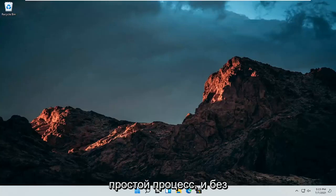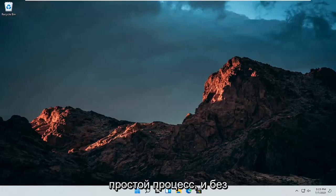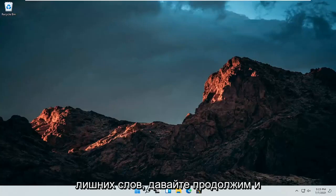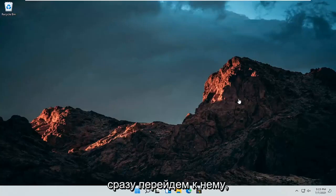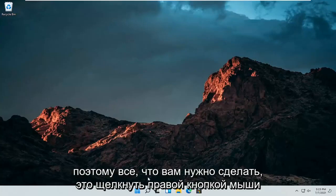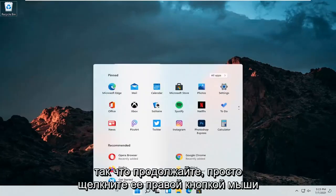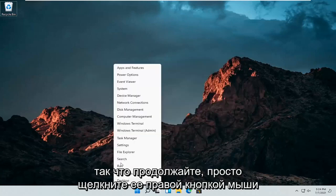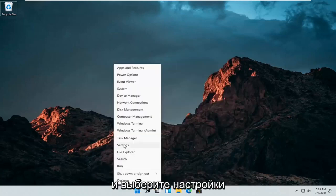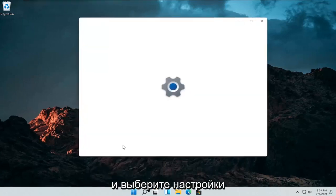So this should hopefully be a pretty straightforward process. And without further ado, let's jump right into it. All you have to do is right click on the Windows start button and select settings.